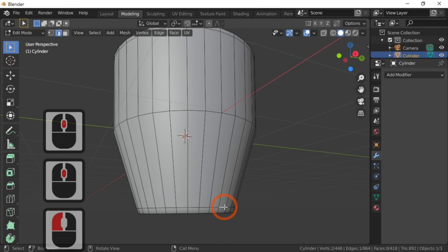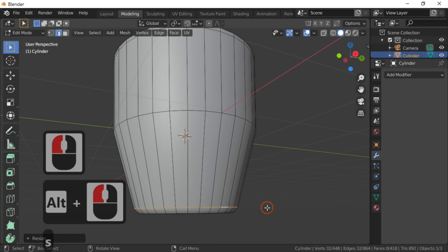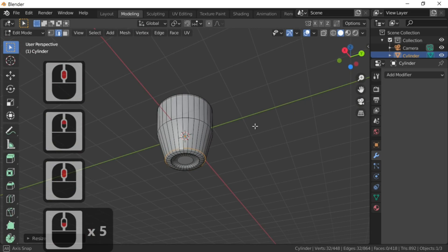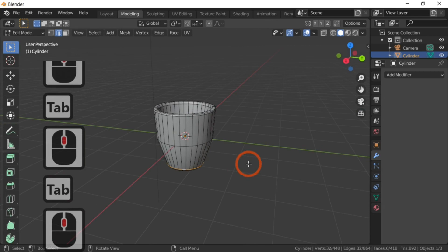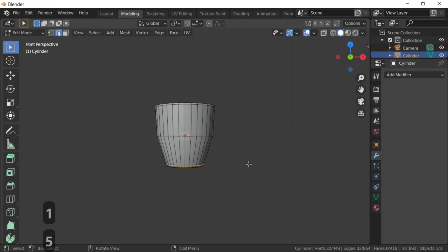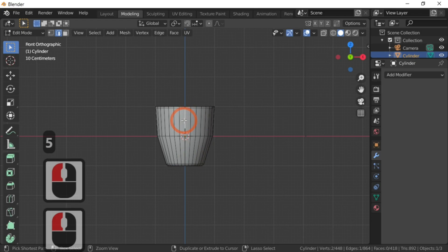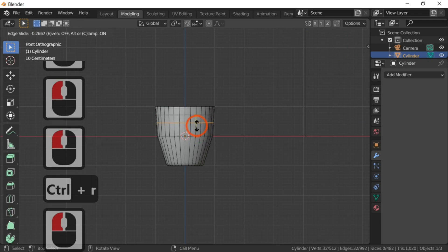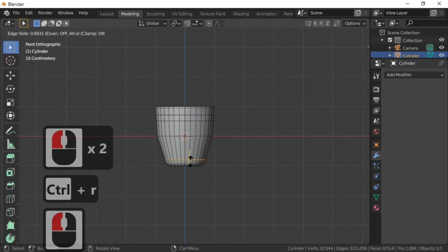Select that edge by pressing the Alt key and just scale it up slightly to give it that kind of shape. Now we've got a basic cup — what we need now is to make our handle. Hit the five key to go into orthographic mode. Ctrl+R to add a loop cut about there, Ctrl+R put another loop cut about there, Ctrl+R put one about there, and one about there — these are going to make my handle.